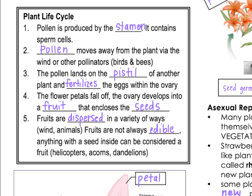That pollen is then going to move away from the plant. Either it's going to be blown by the wind, or a pollinator like a bird or a bee is going to carry it to another plant. Then the pollen is going to land on the pistil of another plant and fertilize the egg that's inside of the ovary.